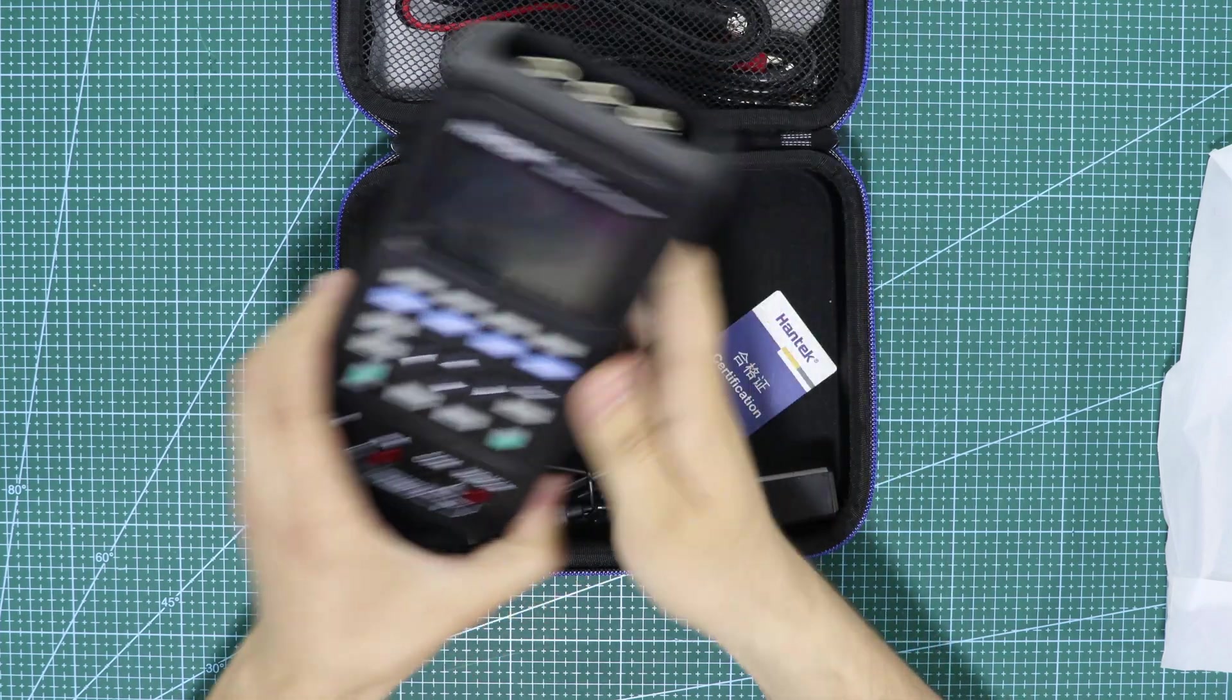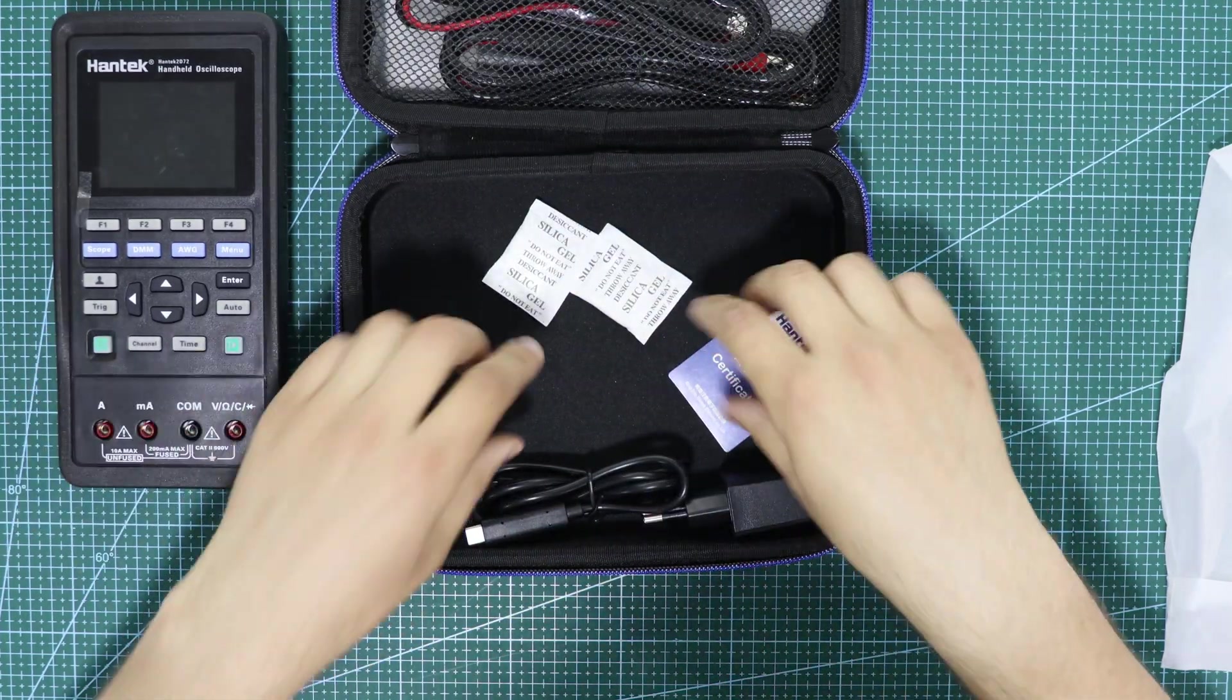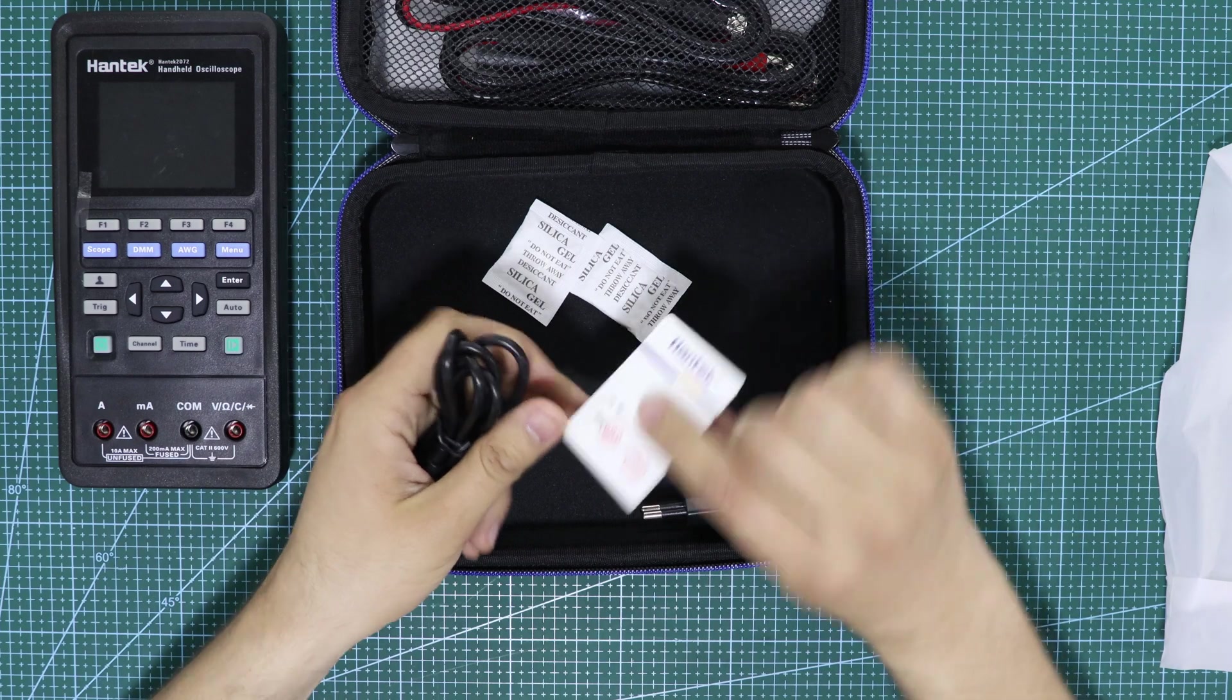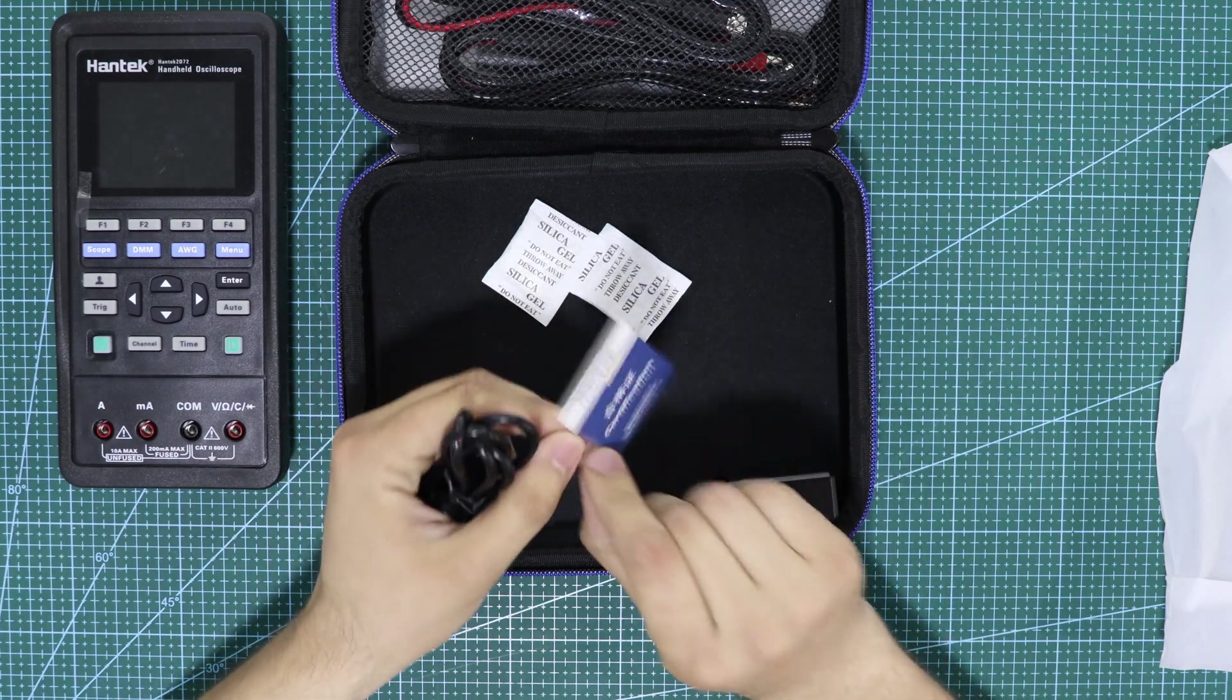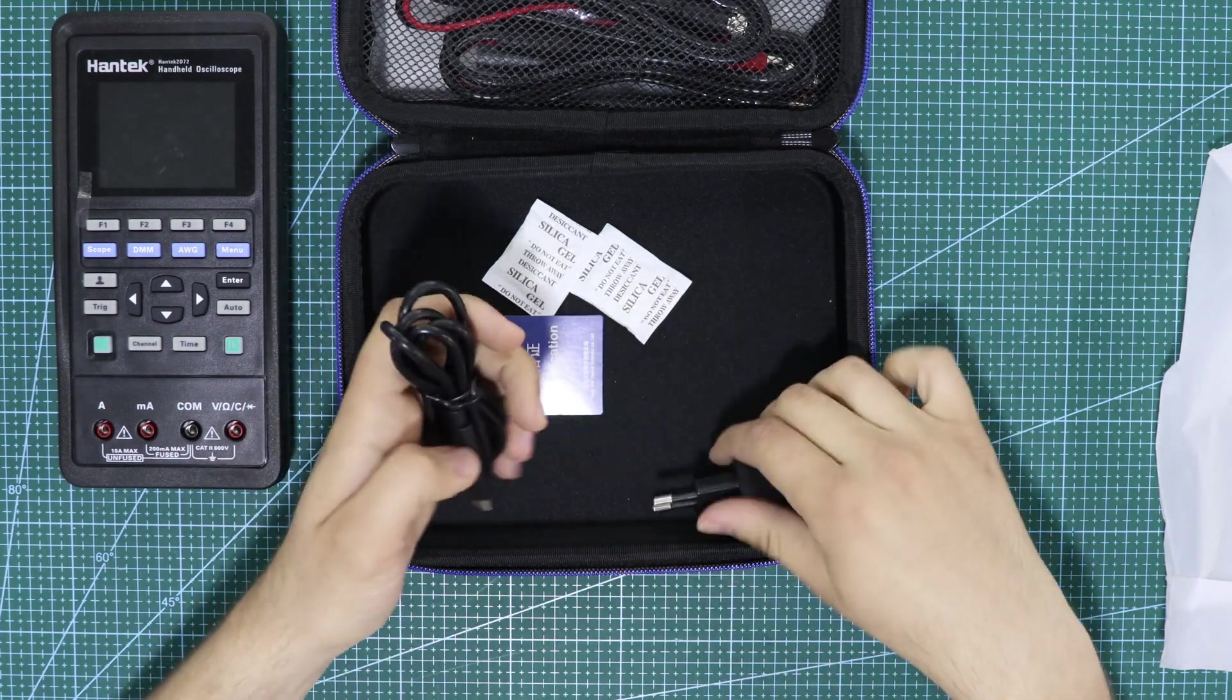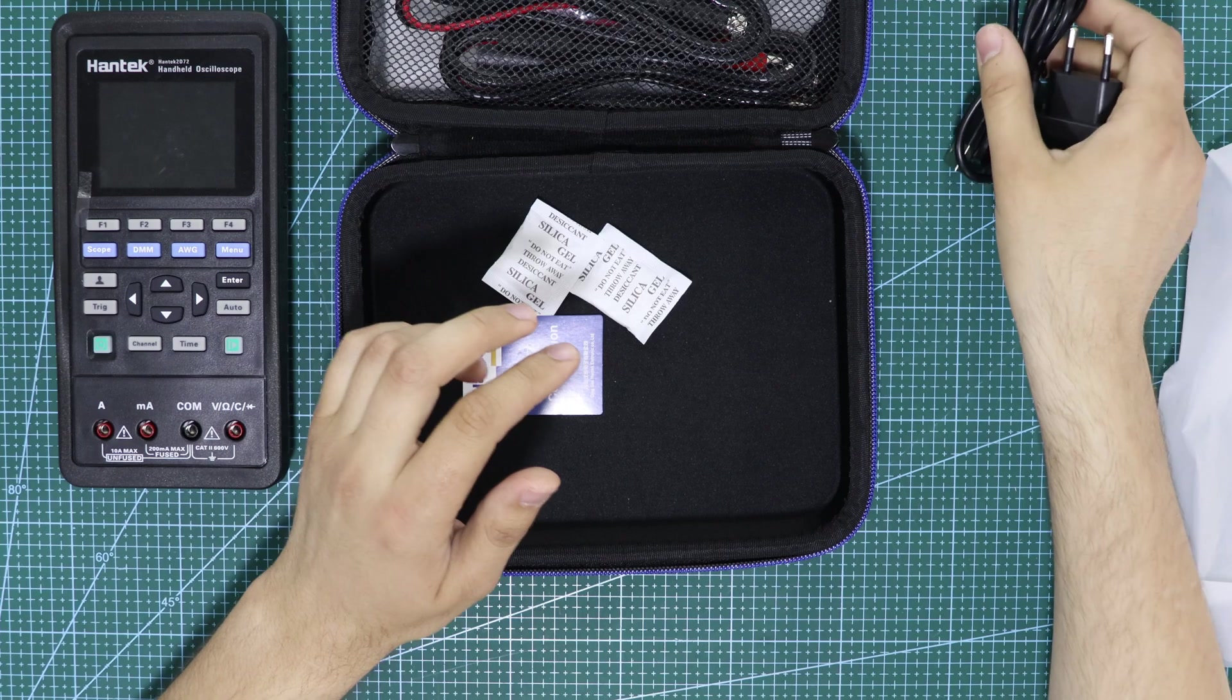When purchasing this device, I encountered four different models. Each model varied in features, and the model I chose is the most advanced one, the 2D72 model.